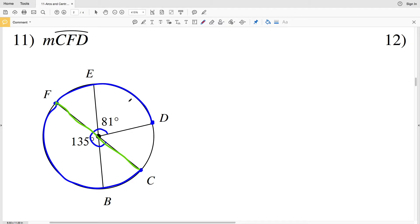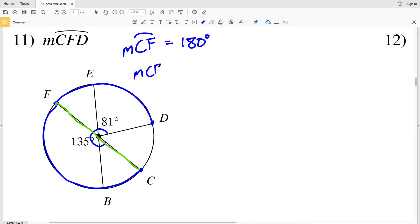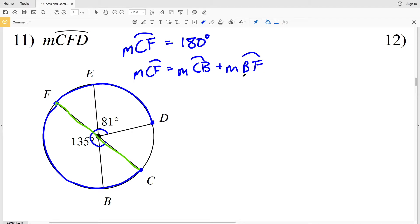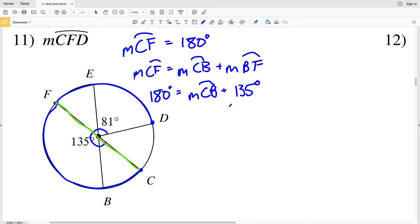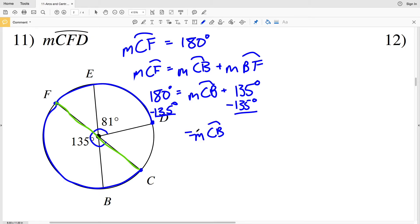So it's safe to assume that CF is a diameter, therefore from C to F is 180 degrees, since a total circle is 360 degrees and the diameter splits it in half. The measure of arc CF equals the measure of arc CB plus the measure of arc BF. BF is 135 degrees and CF is 180 degrees, so 180 equals the measure of arc CB plus 135. Subtracting 135 from 180, the measure of arc CB is 45 degrees.